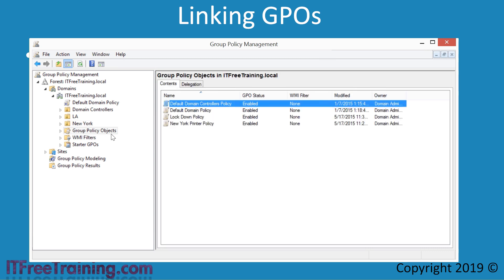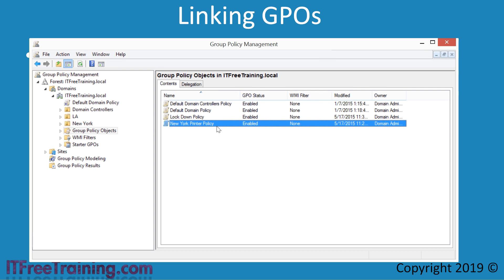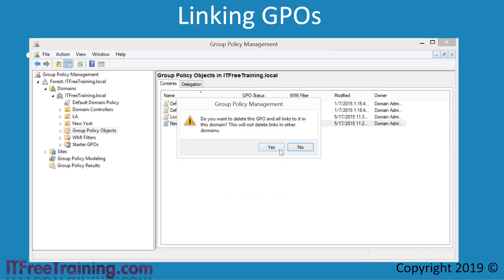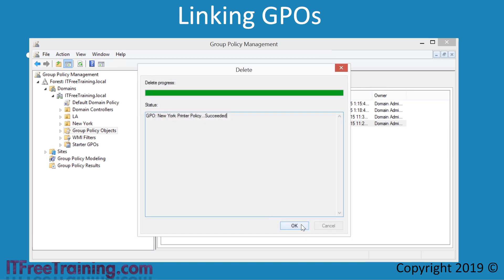If I now select the container Group Policy Objects, notice that GPO New York Printer Policy still exists. In this case I know the GPO is not linked to any other OUs. However, if it were linked to another OU, the GPO would still be applied to all the users and computers in that OU. It is important to remember that removing a link does not remove the GPO and there may be other links that still exist. To ensure the GPO is removed from the system, I will right-click it and select Delete. Windows will display a message that the GPO will be removed and any links to that GPO will also be removed. It should be noted that if there are links to the GPO in any other domains, these links will not be removed — the administrator will need to manually go to those domains and remove those links. Once I press Yes and then OK, the GPO will be removed from Active Directory.